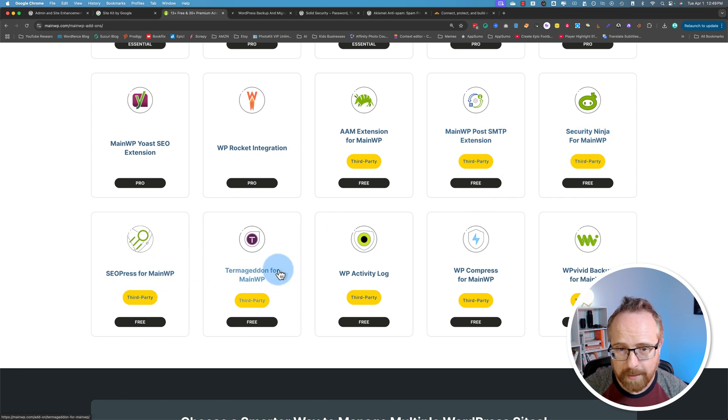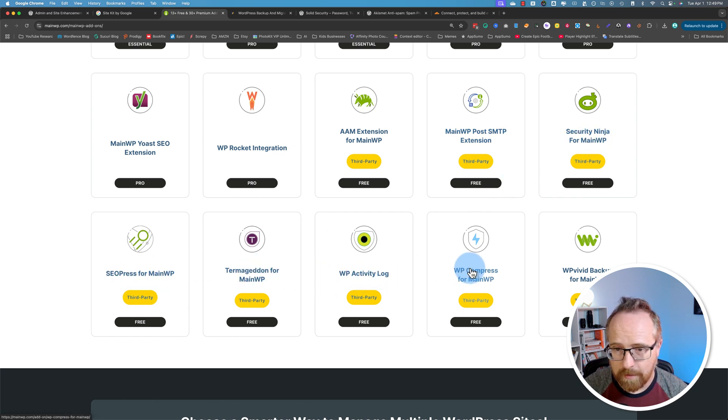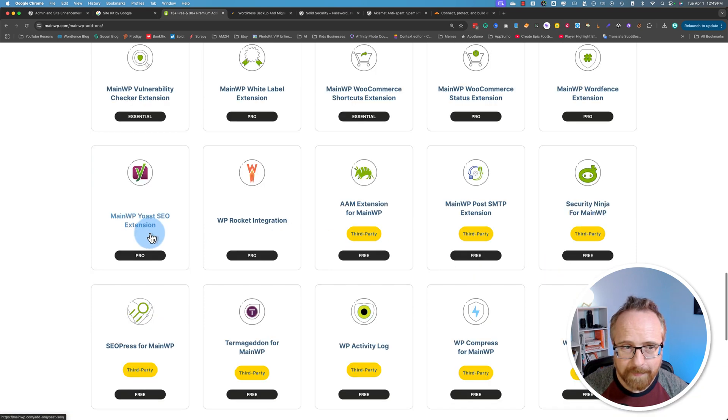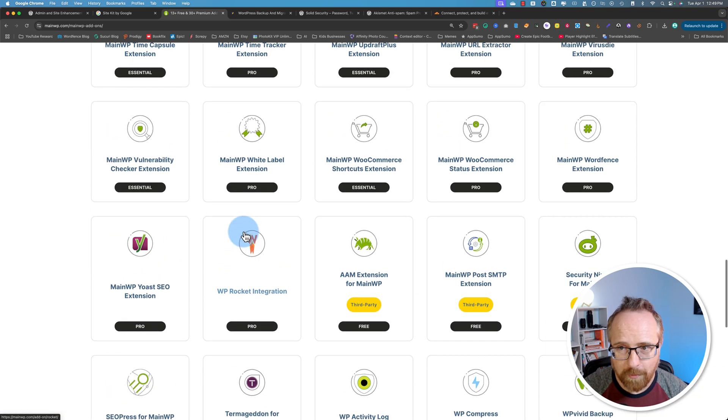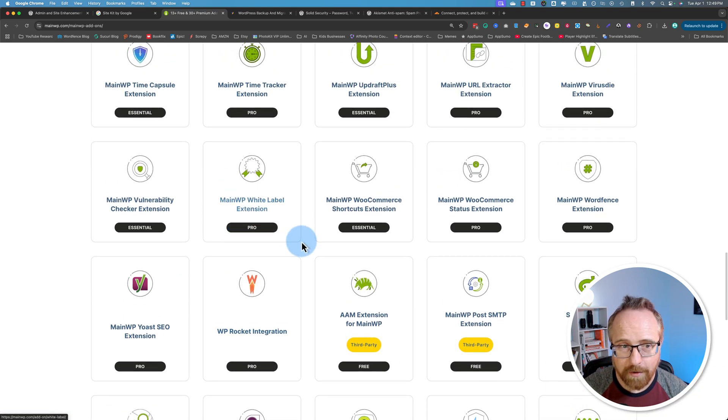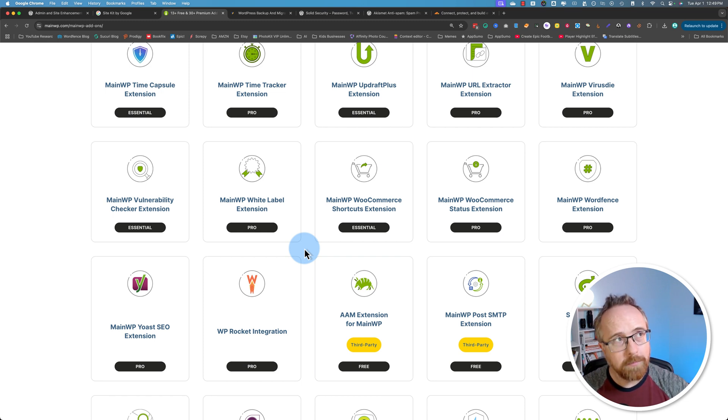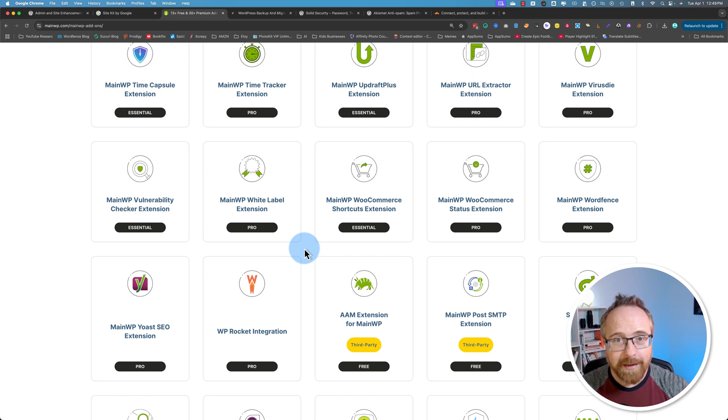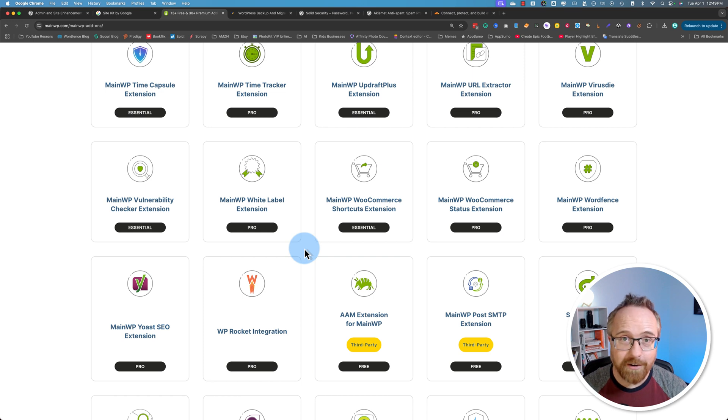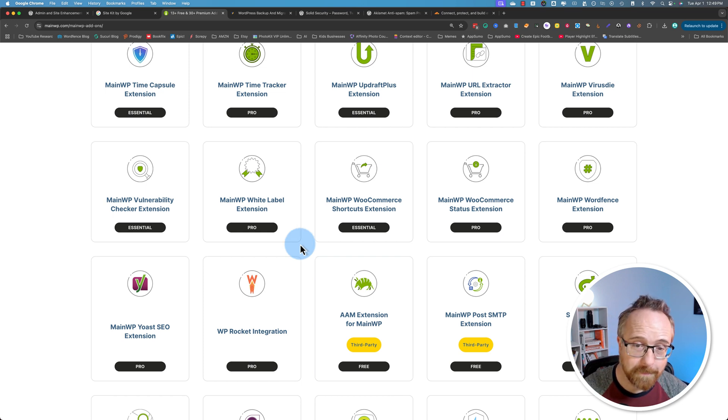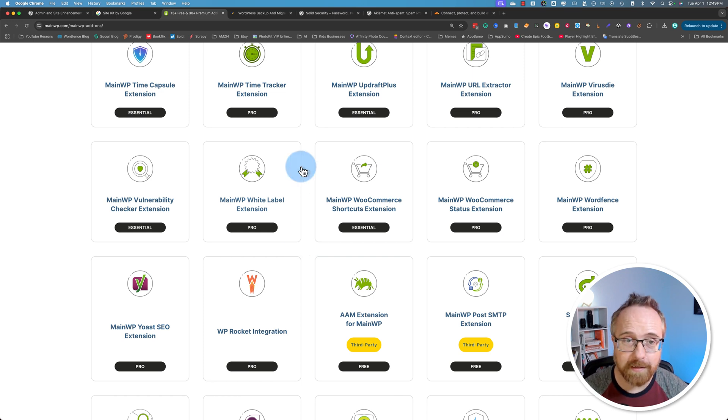Security Ninja, SEOPress, Termageddon, WP Activity Log, WP Compress, WP Vivid, the very last one, Yoast extension, WP Rocket. And all of these extensions help you feed data into your MainWP dashboard. And in there, you can then see all this data about all your websites. Makes it super easy to manage everything.